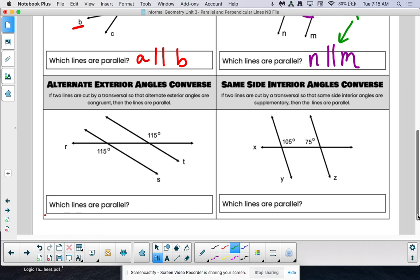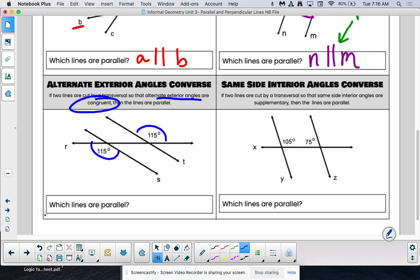Alternate exterior angles converse: if we have alternate exterior angles and they are congruent, we have parallel lines. Here are two angles that are alternate exterior to each other — they are both 150 degrees — so we do indeed have parallel lines. In this specific case that would be line S and line T. They will never touch because they are parallel.